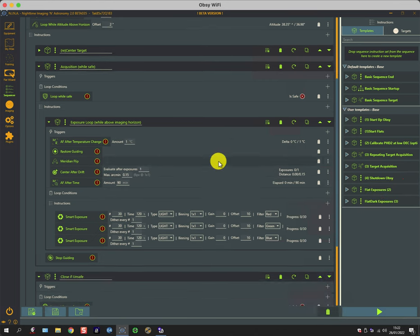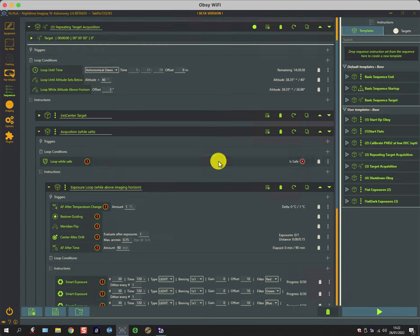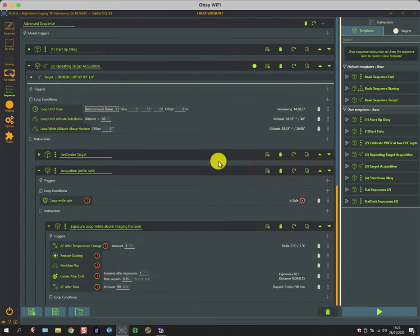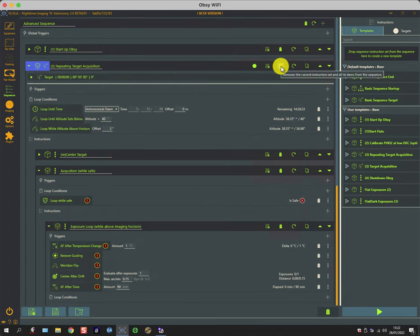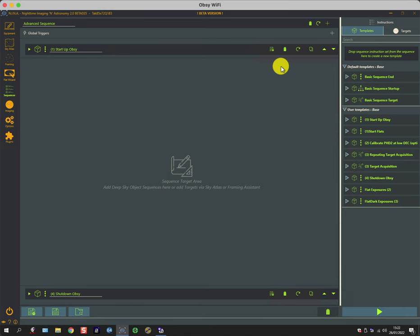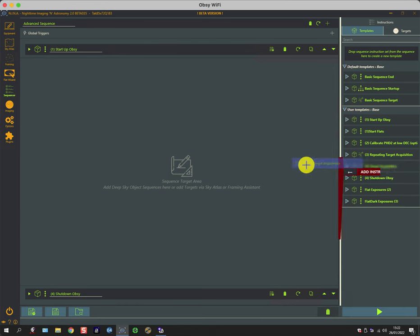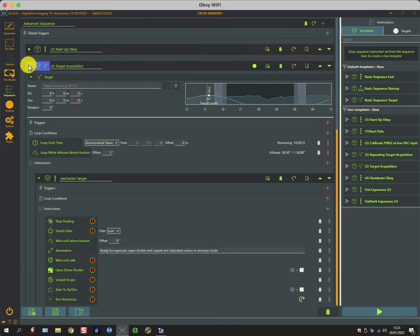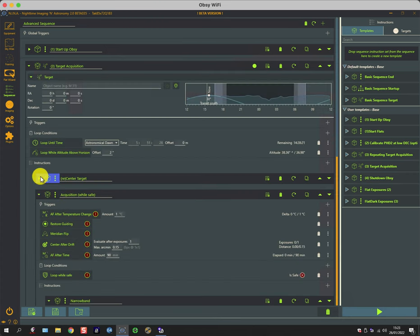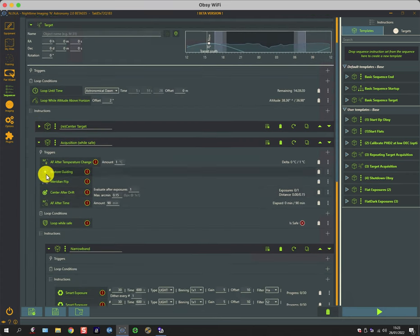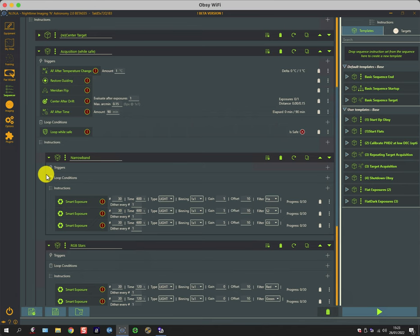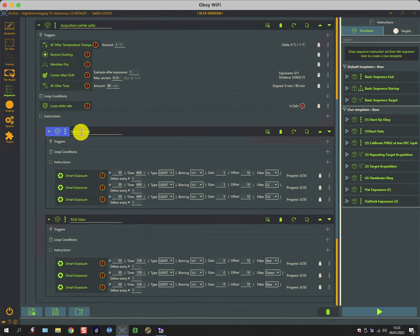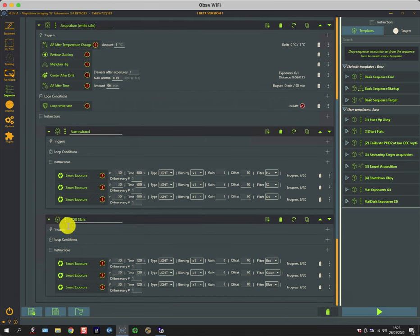And then what I should be doing is scrolling up to the top to this high-level repeating target acquisition and then deleting that one. Then I can bring in a slightly different target acquisition sequence which bears a strong resemblance to the previous one. There's some subtle differences about it, but this one has narrowband and red-green-blue stars targeted information.